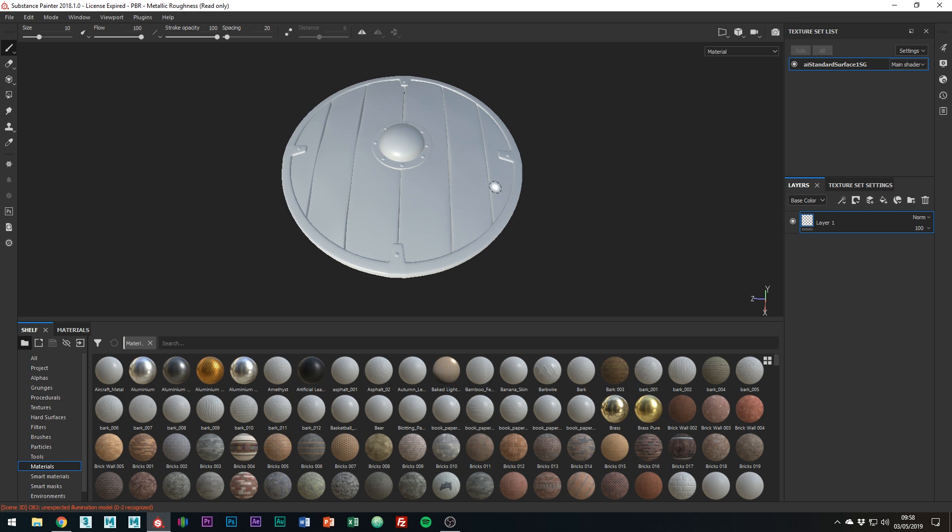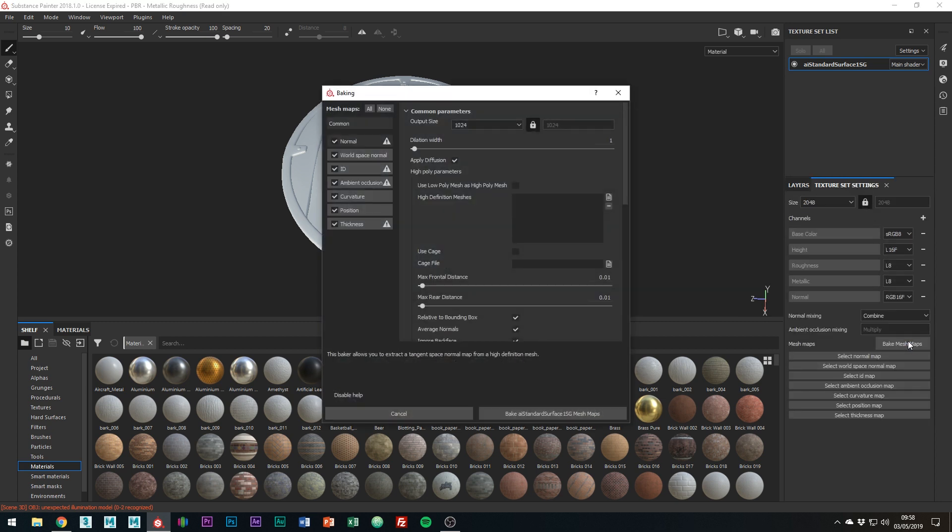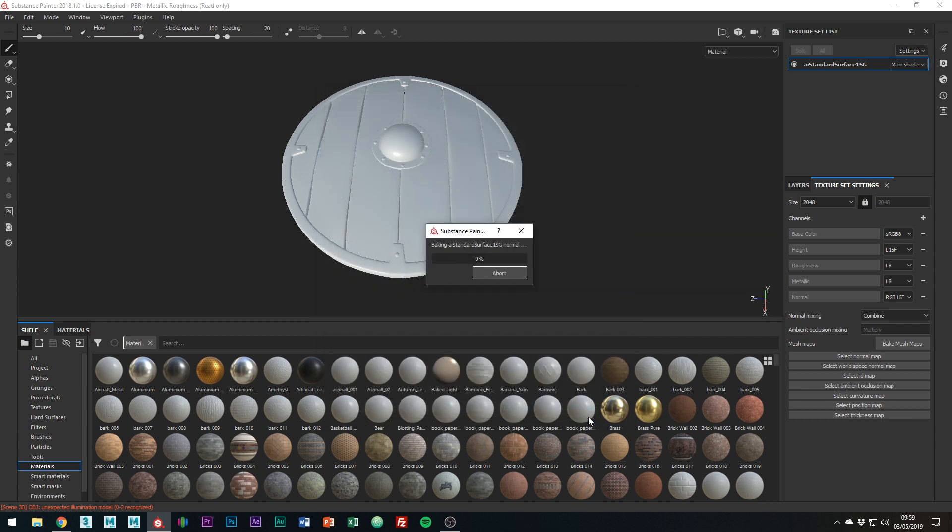The first thing you're going to want to do is bake the texture maps. This is going to allow the smart materials to work as the software will have all the information like normal, occlusion and curvature maps for example. So what you're going to want to do is go over to the Texture Set Settings and click the Bake Mesh Map button down here. All I'm going to do is just change it to 2048, so like 2K, to match my project and then just click the button down here to bake the mesh maps.